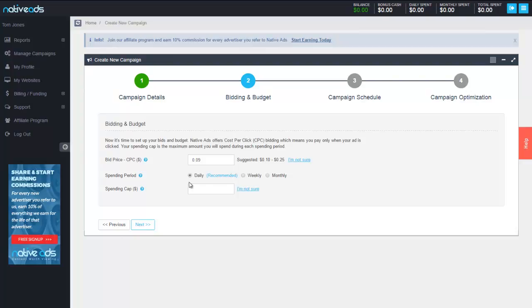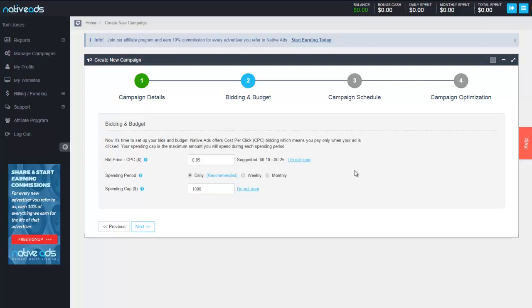Now our spending period you can specify either daily, weekly, or monthly. I like to suggest a daily spend cap and adjusting it accordingly. Now you're able to set up a spending cap for as low as $20 for an editorial campaign, though the higher the spending cap, typically the higher the impression priority that you get. Let's go with a $1,000 spend cap for this one.